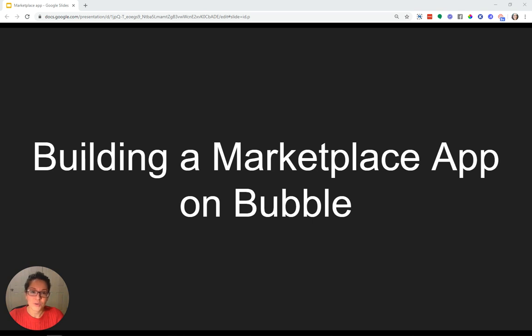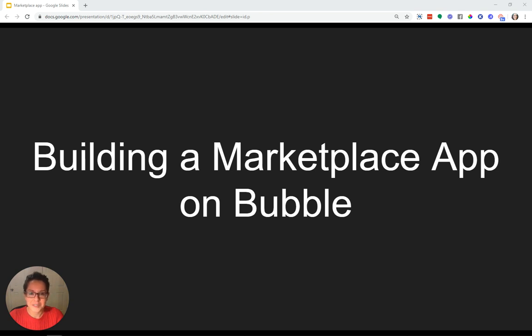Today, you're going to learn why we use Bubble for building marketplace apps and why it might be the best solution for your app too. We'll talk about all the common features you'd expect like search, payment integrations, reviews, notifications, activity feeds, and more.